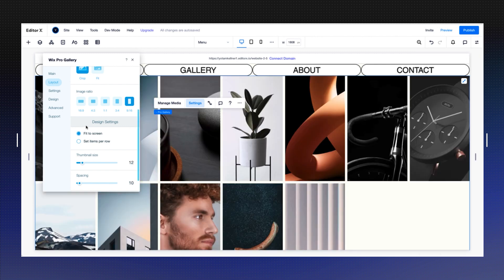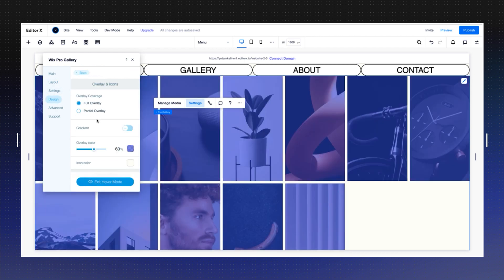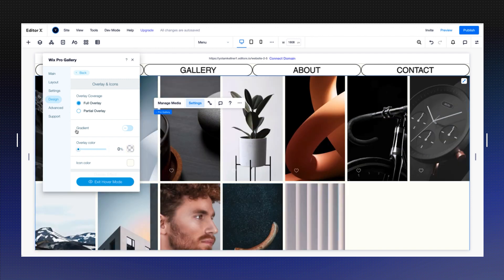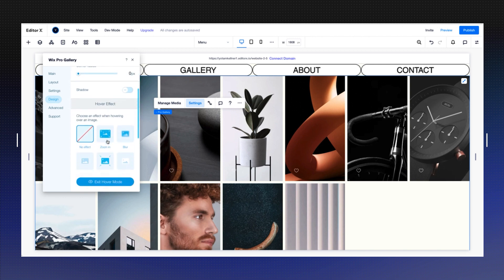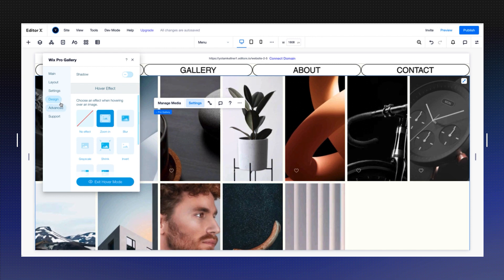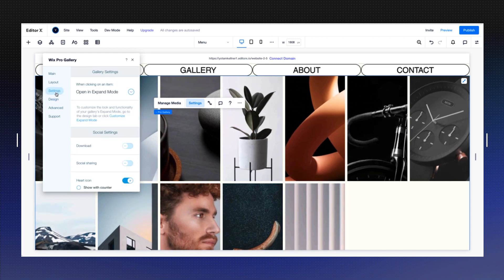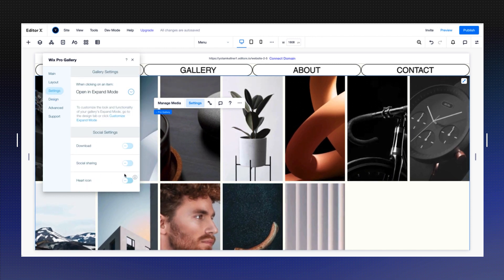So we have 8 rows and columns, and I'm going to go into the design and change the effects. So what I want to do, the overlay color I want to take out the color by default, and I'm going to go into the item style and choose the zoom in effect, and under settings I'm going to take the heart icon down, the social.